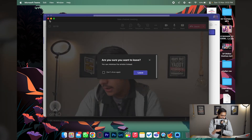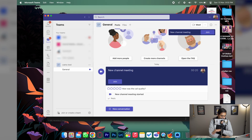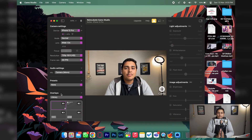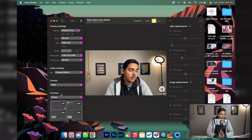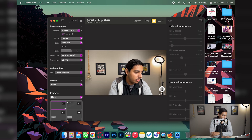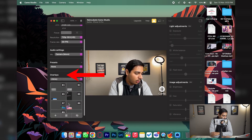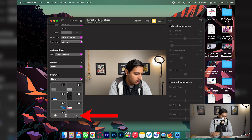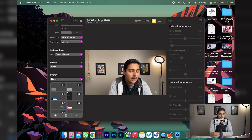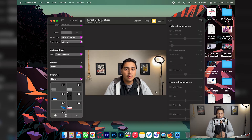To remove the watermark, open the Camo app and on the left side you'll find 'Overlays.' Press that button and the Camo watermark will be removed — even on the free version, which is really cool.